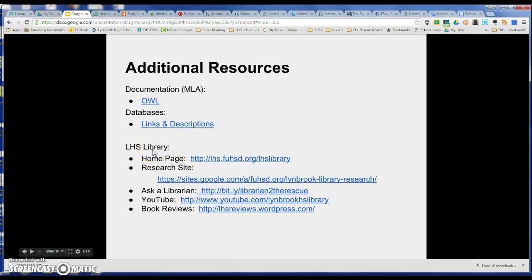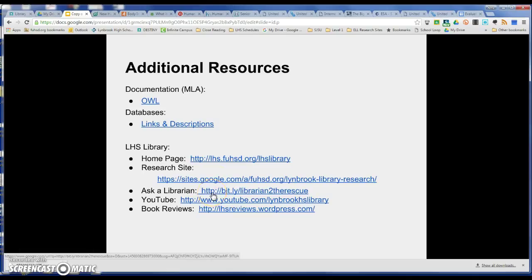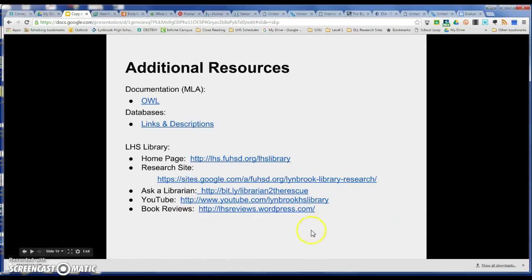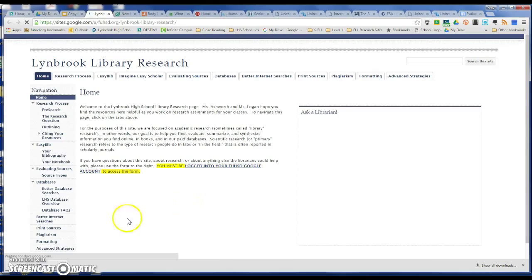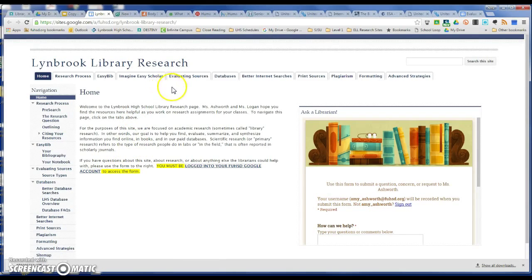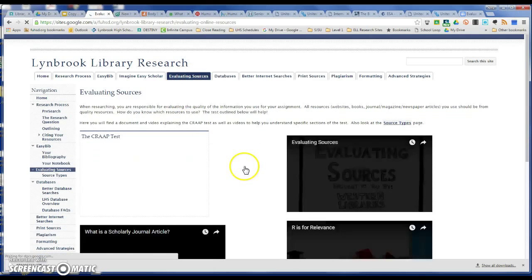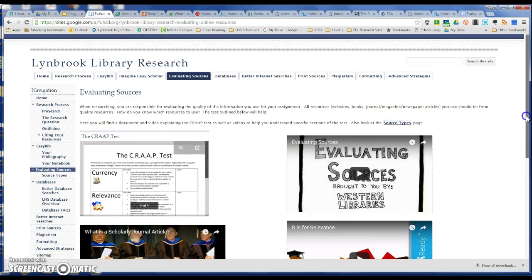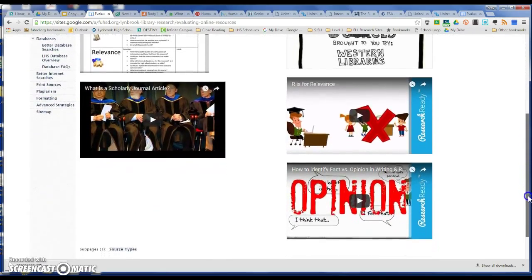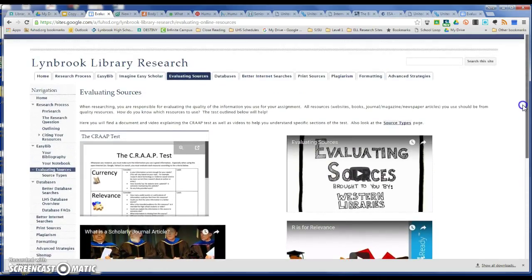Here are some links through the Lindbergh library. We have the home page, here's the research site, if you want to ask a librarian you can click this, we have our YouTube, and we also have our book reviews. I'm going to click on the research site and show you real quick. When I go to the evaluating sources tab, we have lots of information that will help you with this evaluating sources subject.